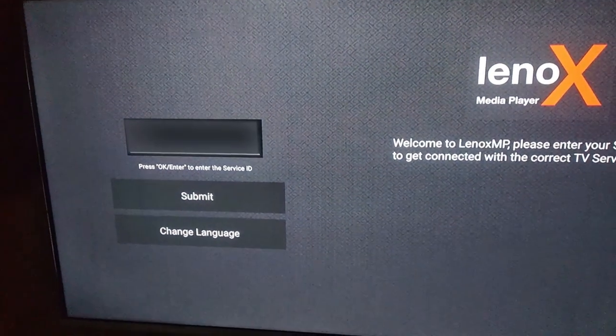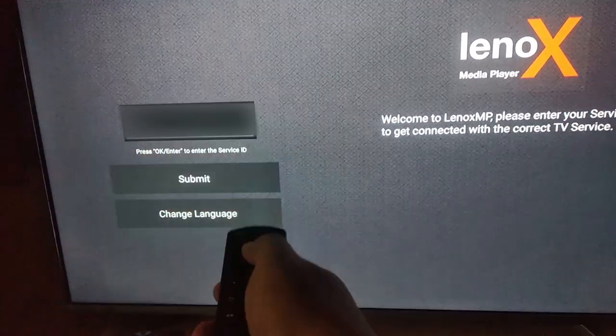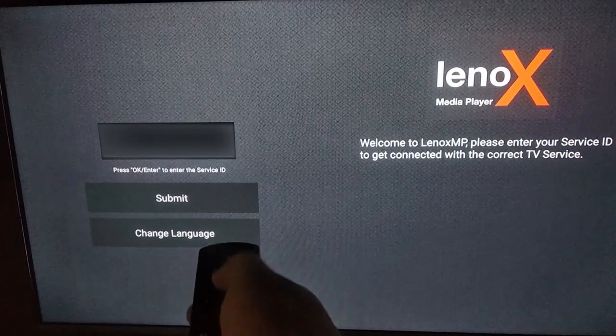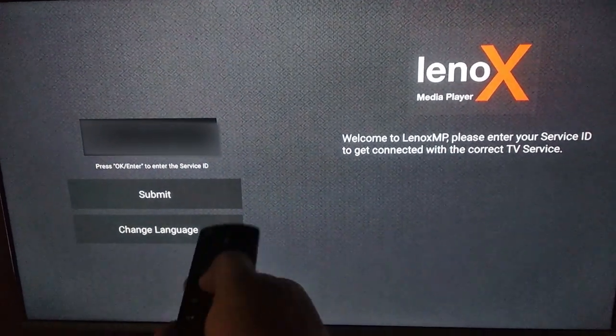Hello, welcome. I'm going to show you how to fix this error where you cannot enter a service ID to the application.